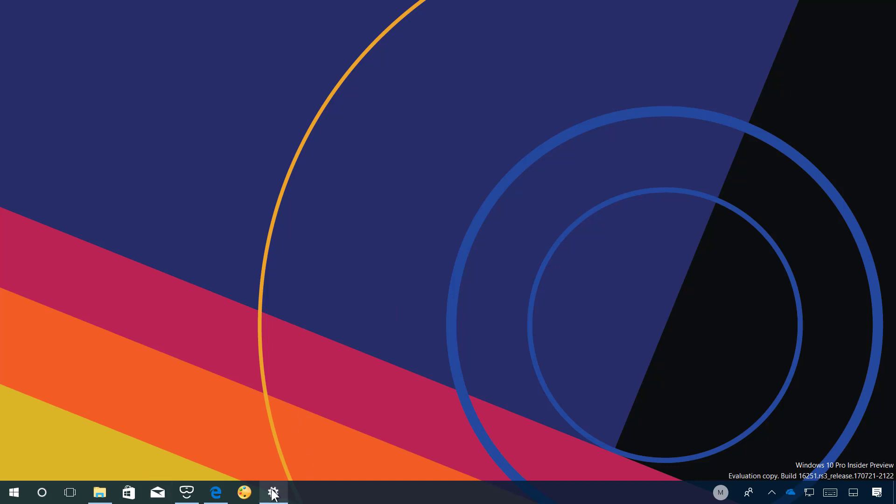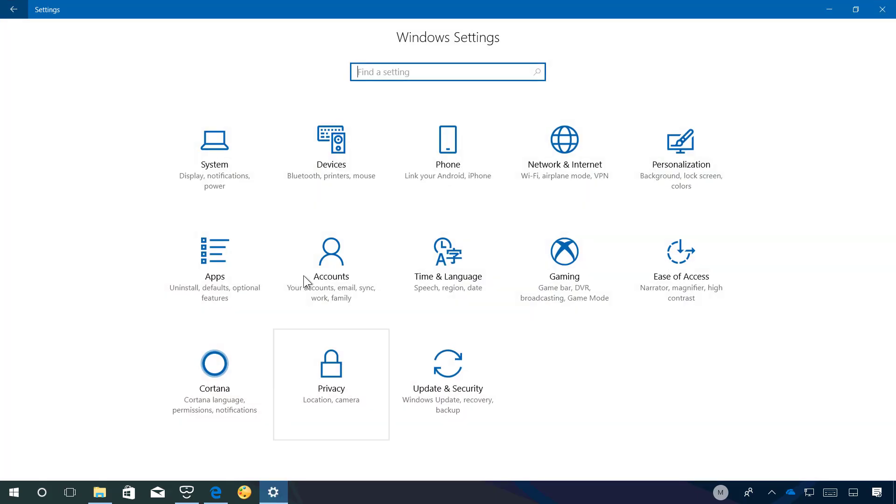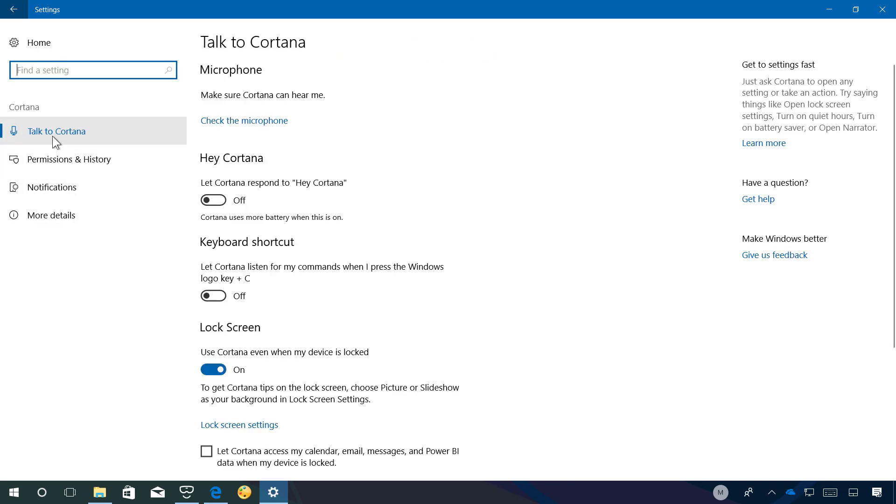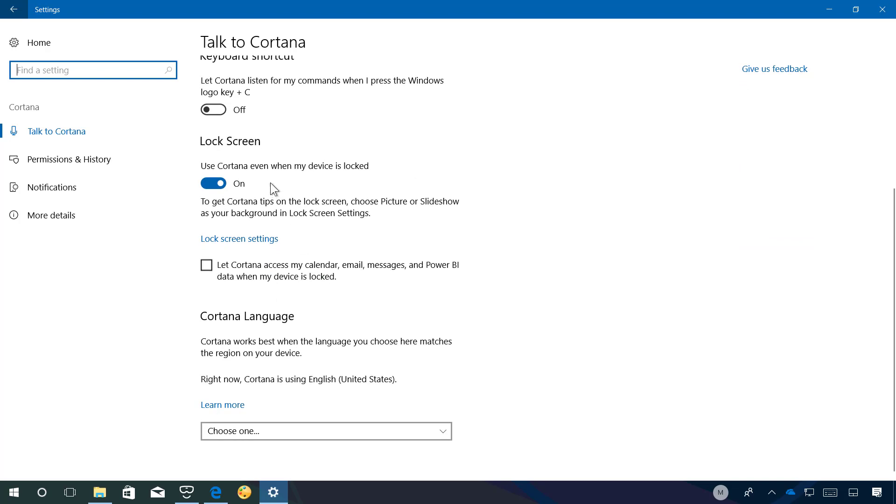You can also use this command on the lock screen. But you have to make sure to go to the settings and then just go to Cortana, and on talk to Cortana make sure the lock screen feature is turned on.